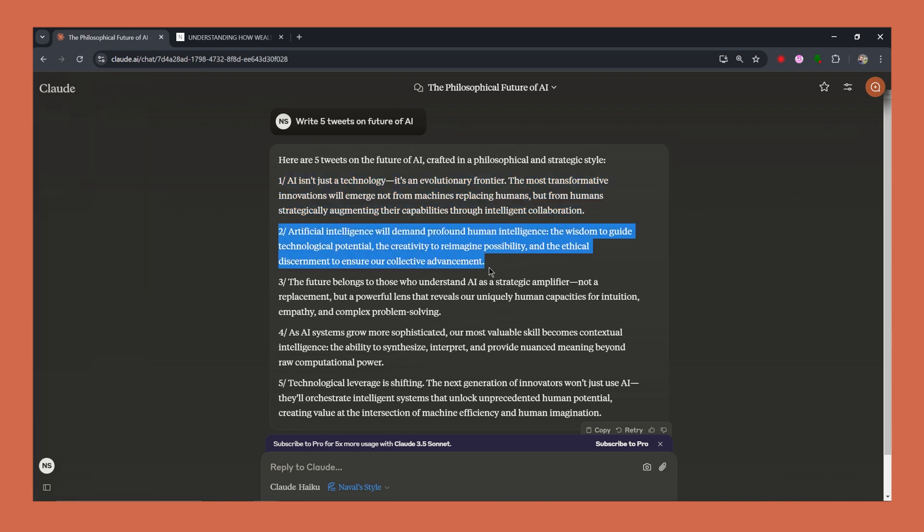Let's see another one. Absolutely spot on. This captures Naval's wisdom and applies it to the exciting future of AI. Artificial intelligence will demand profound human intelligence, the wisdom to guide through technological potential, the creativity to imagine possibility, and the ethical discernment to ensure our collective advancement.